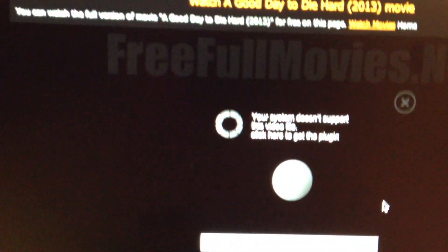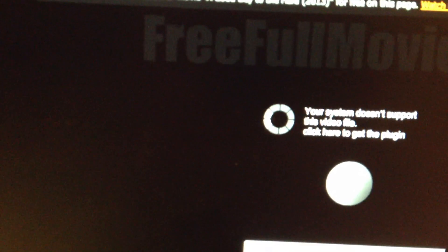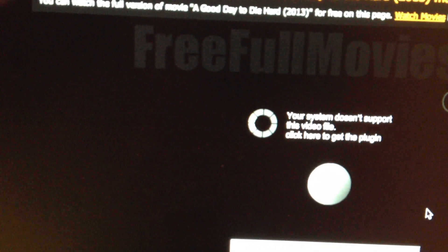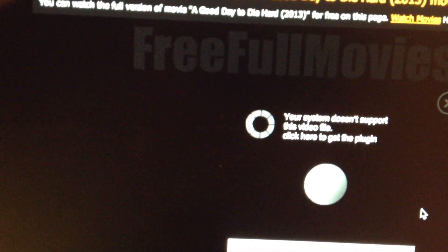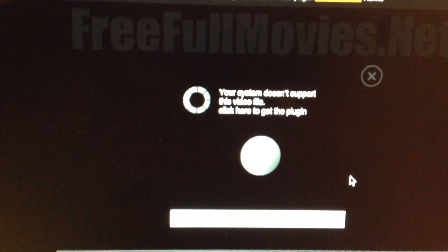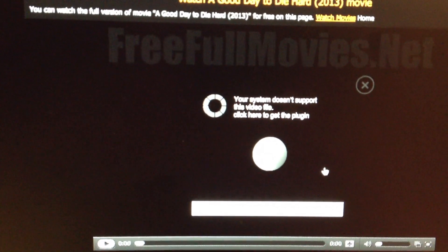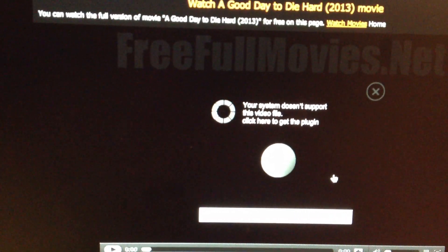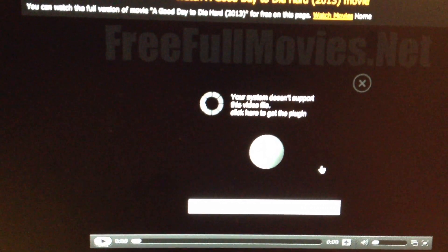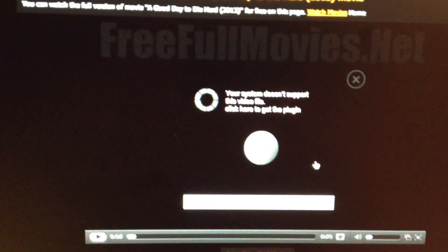So it's going to come up. You're going to see this little message that says your system does not support this video file. Click here to get the plug-in. So what you do is you click this, you get the plug-in — usually it's something like a DivX player or something else.